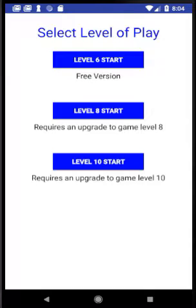You start a game session by selecting the level of play. The basic version is level six, which is a free download and contains up to six images. The next version is level eight, which is an upgrade version and contains up to eight images. The final version is level ten, which is an upgrade version and contains up to ten images. There is a level twelve in development for a later release.